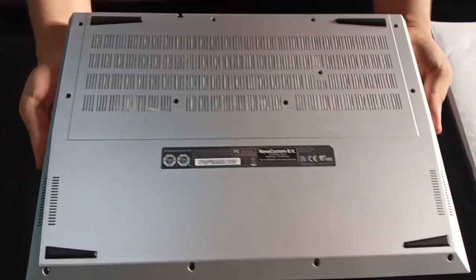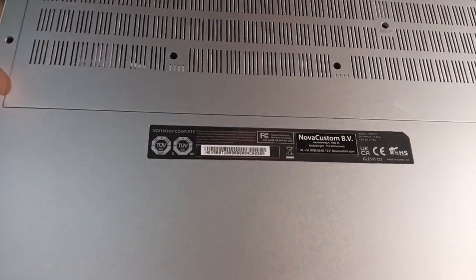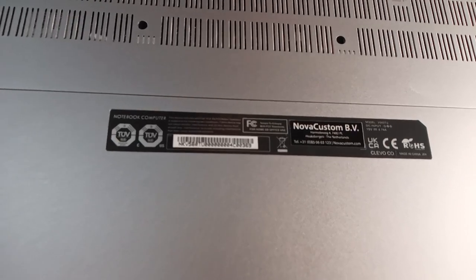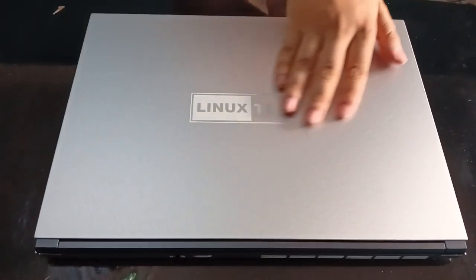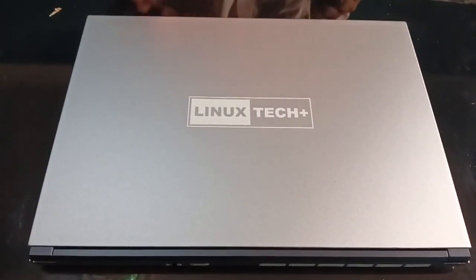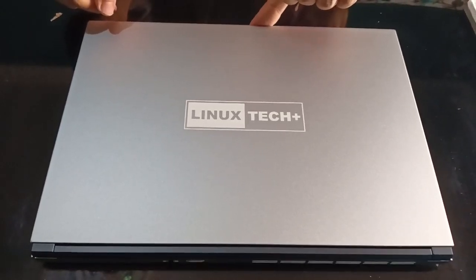The bottom case is also made of metal. The laptop is slim, compact, has a metallic look, and is not a fingerprint magnet.